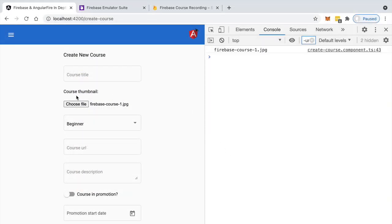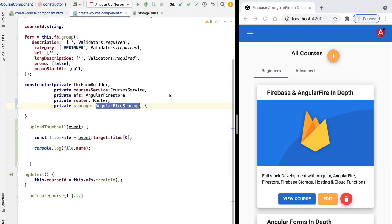And once we click on open, the change event is going to get triggered and we get printed out here to the console the name of the file as expected. So going back here to our program, we can confirm that indeed we got here a reference to the file on the file system.